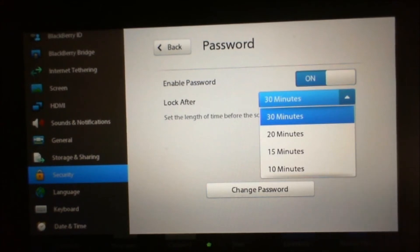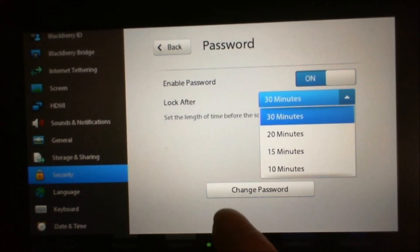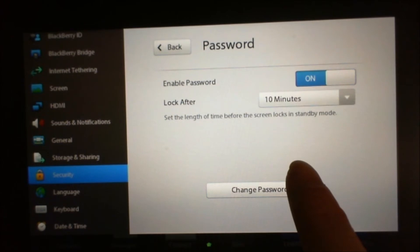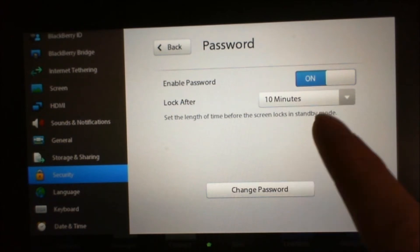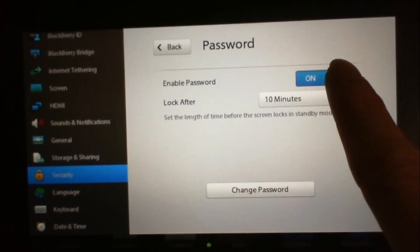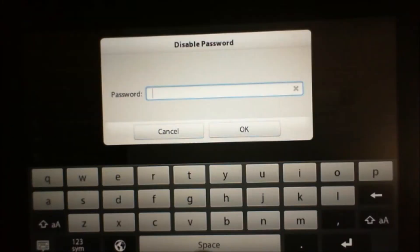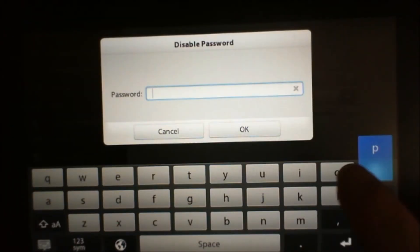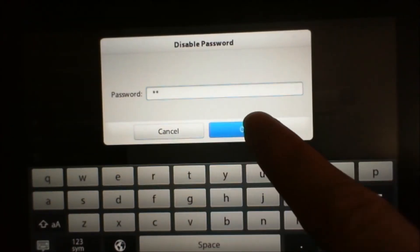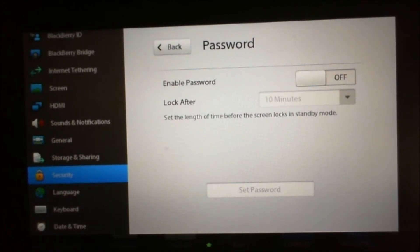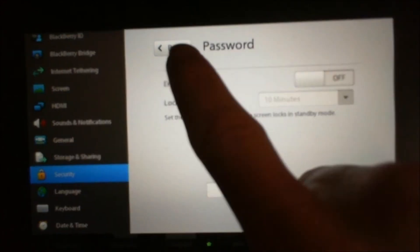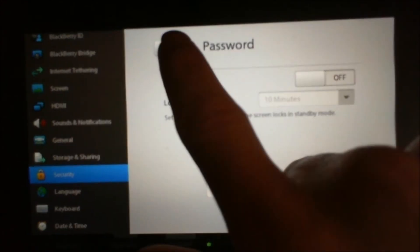Here you can set how long after the PlayBook goes into standby. Ten minutes after and turn it off. You need to input your password to turn it on or off. I'm going to leave mine off.